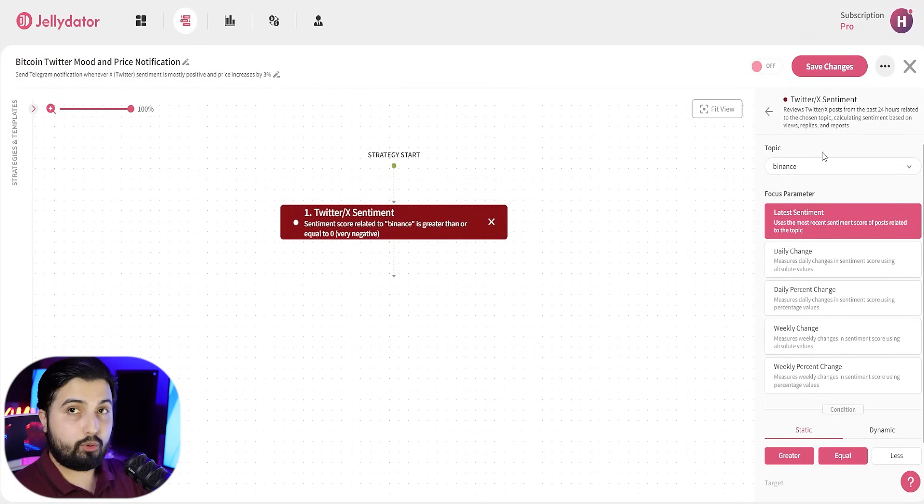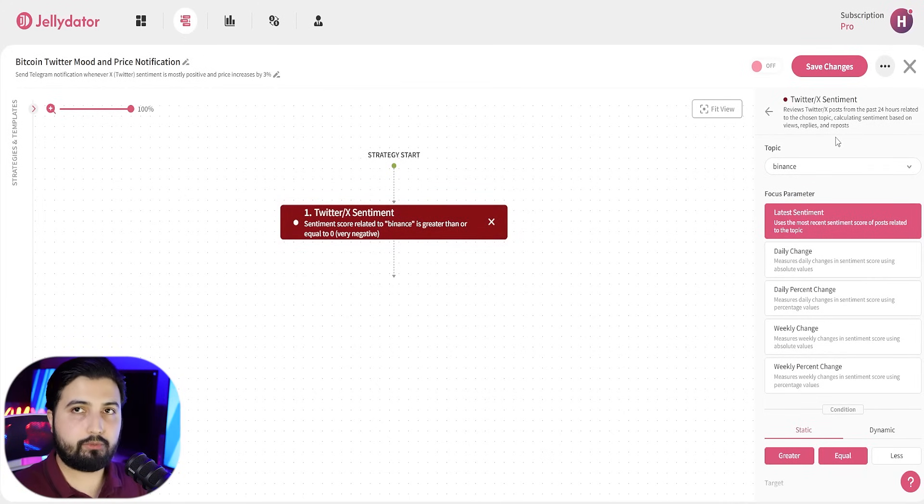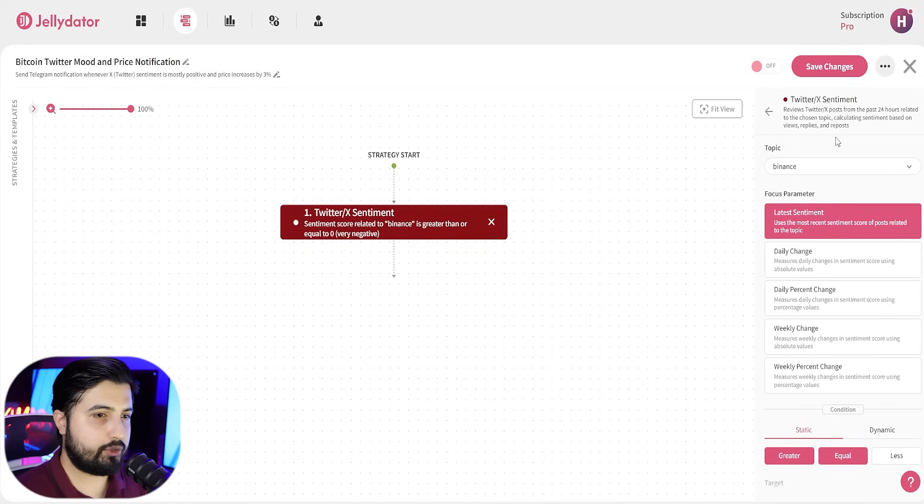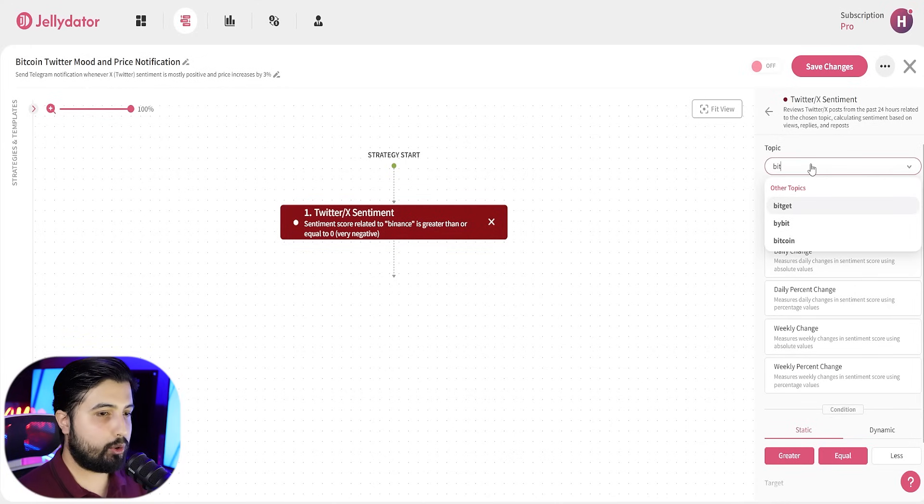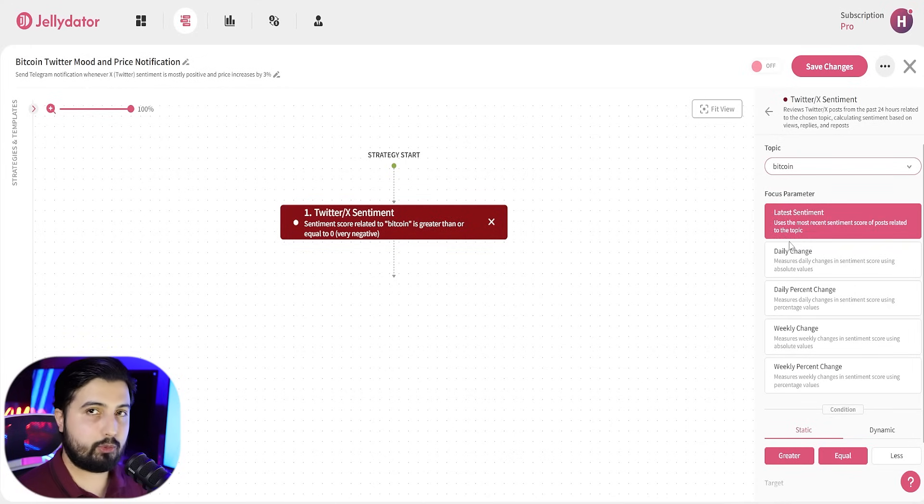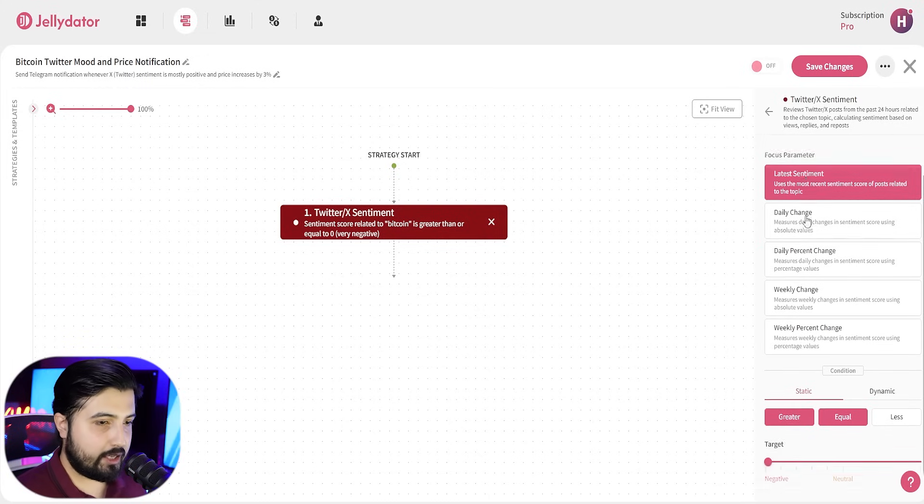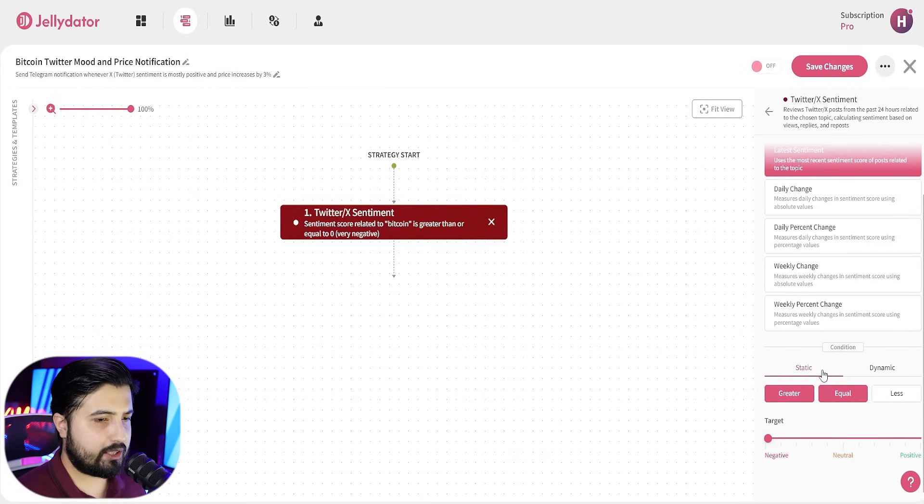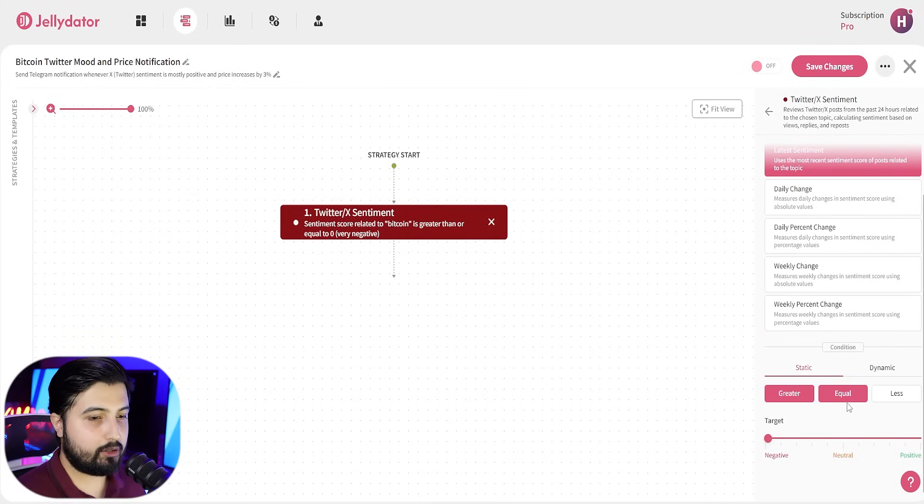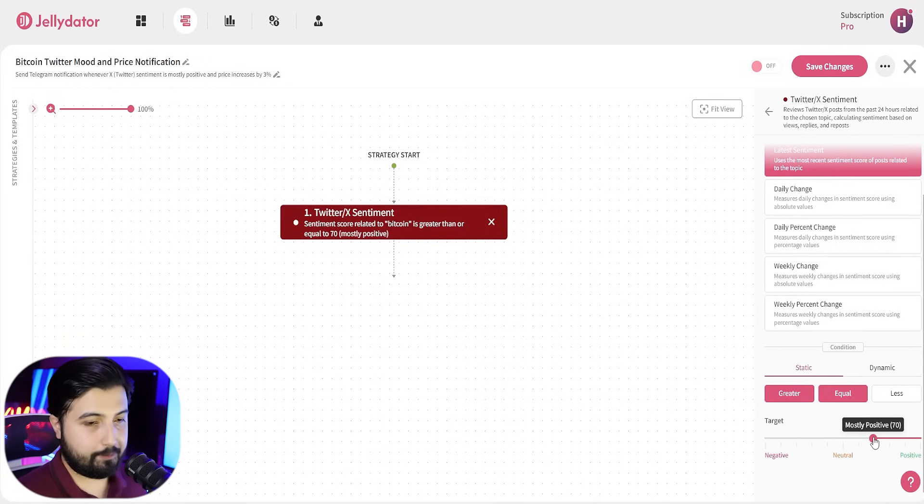When you click on it or any option here, you get a bunch of other options on your right hand side that you can customize. The topic that we're going for is Bitcoin because we want the Bitcoin sentiment on X. We are going with the latest sentiment and in the condition, we're going to keep it static and we'll go with greater or equal to. Let's go with 17.